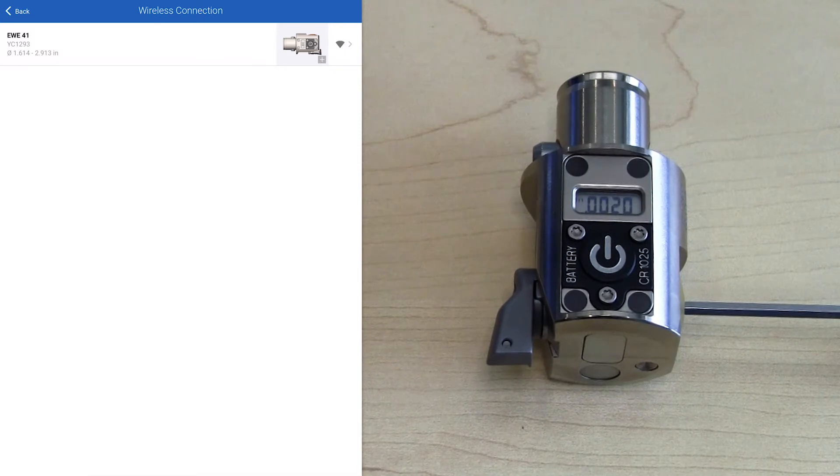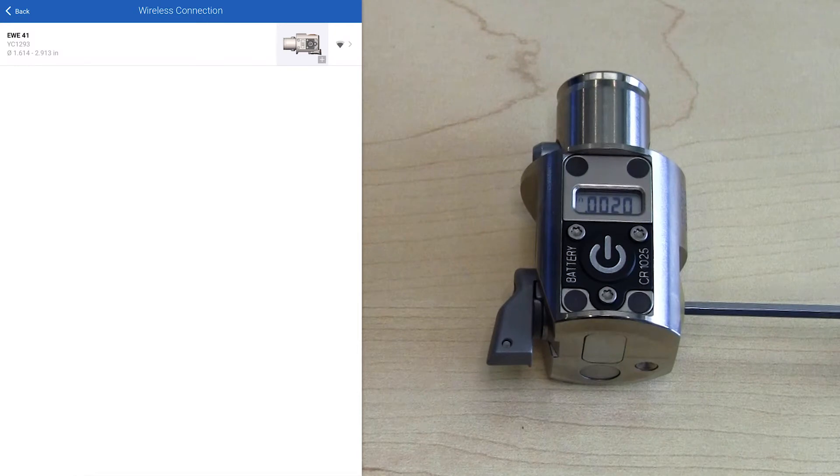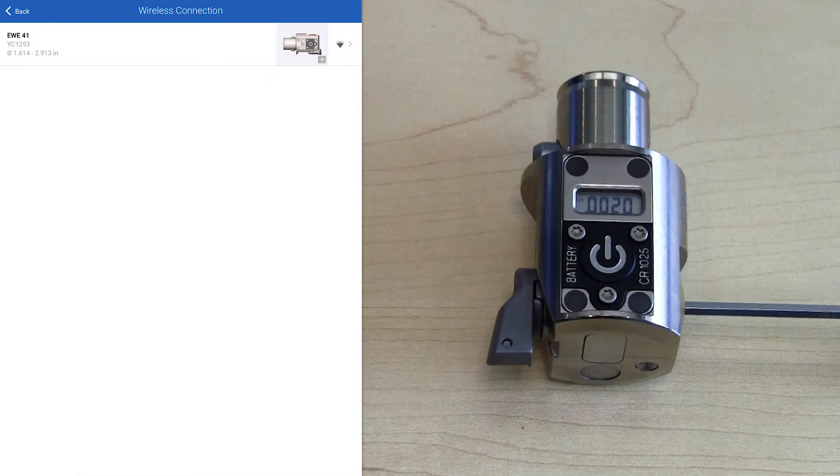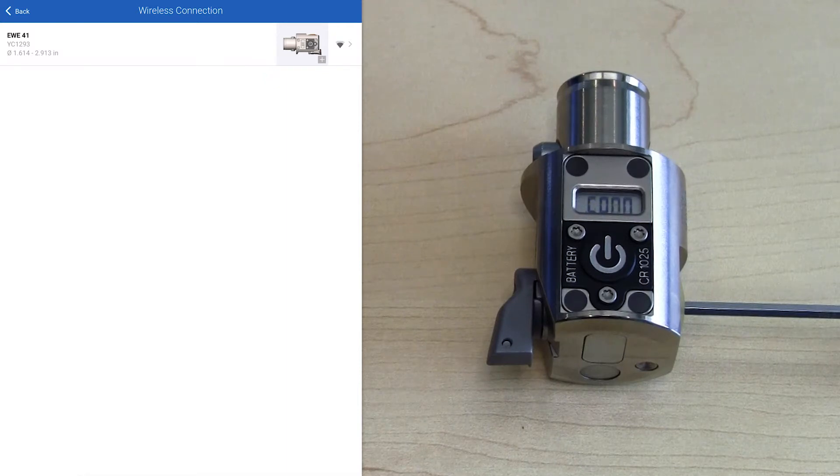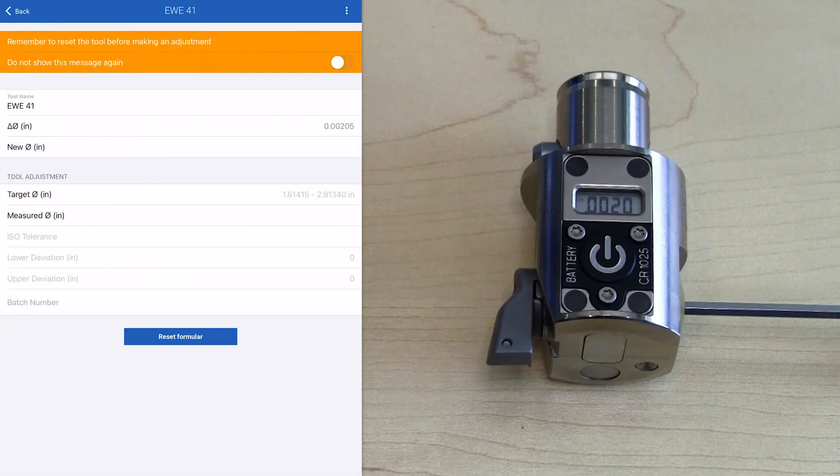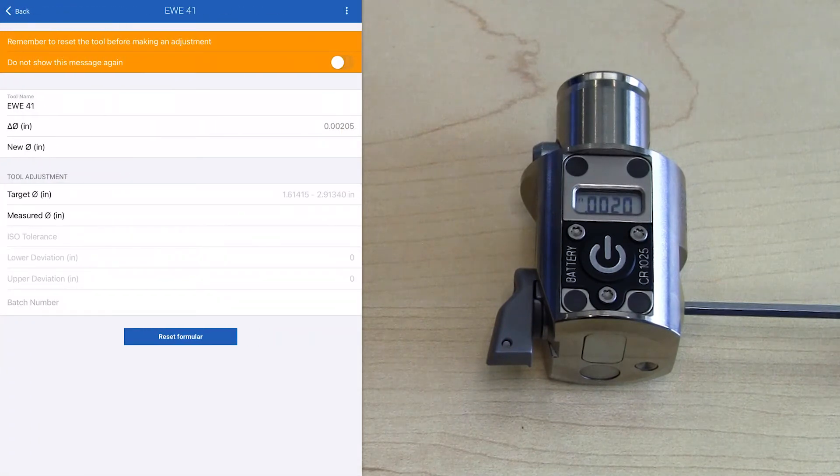The app will show any number of heads that are turned on and within range. To connect to this particular head, we choose the information on the left, and each head does have a unique serial number. So if there are multiple heads with the same part number, you can distinguish by that serial number.